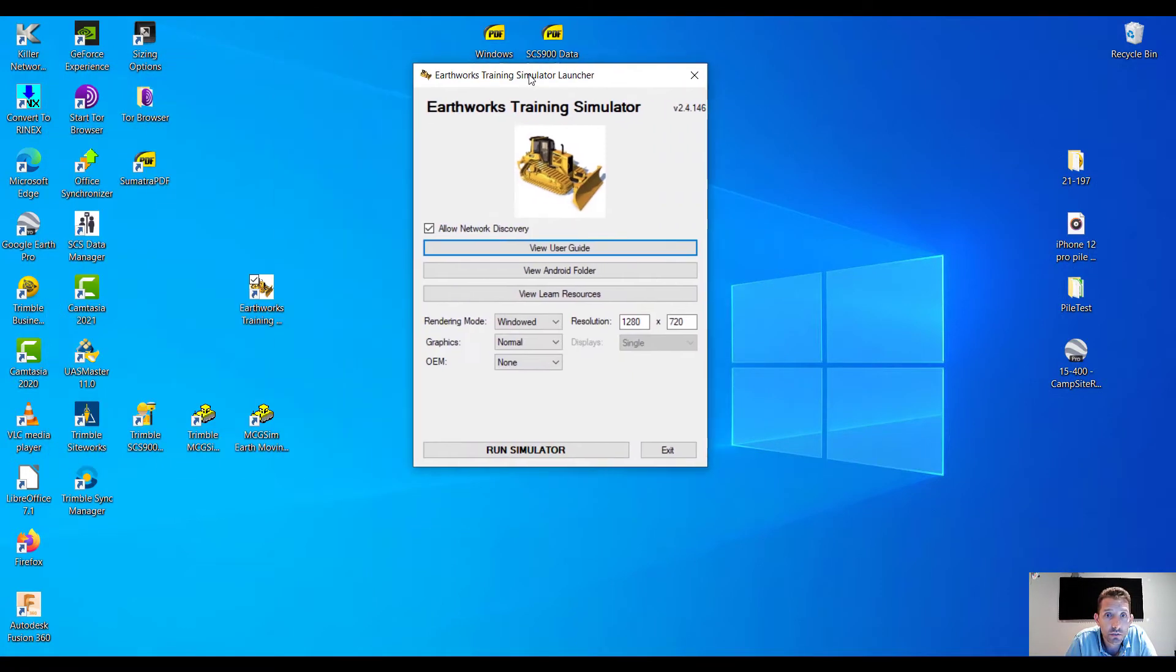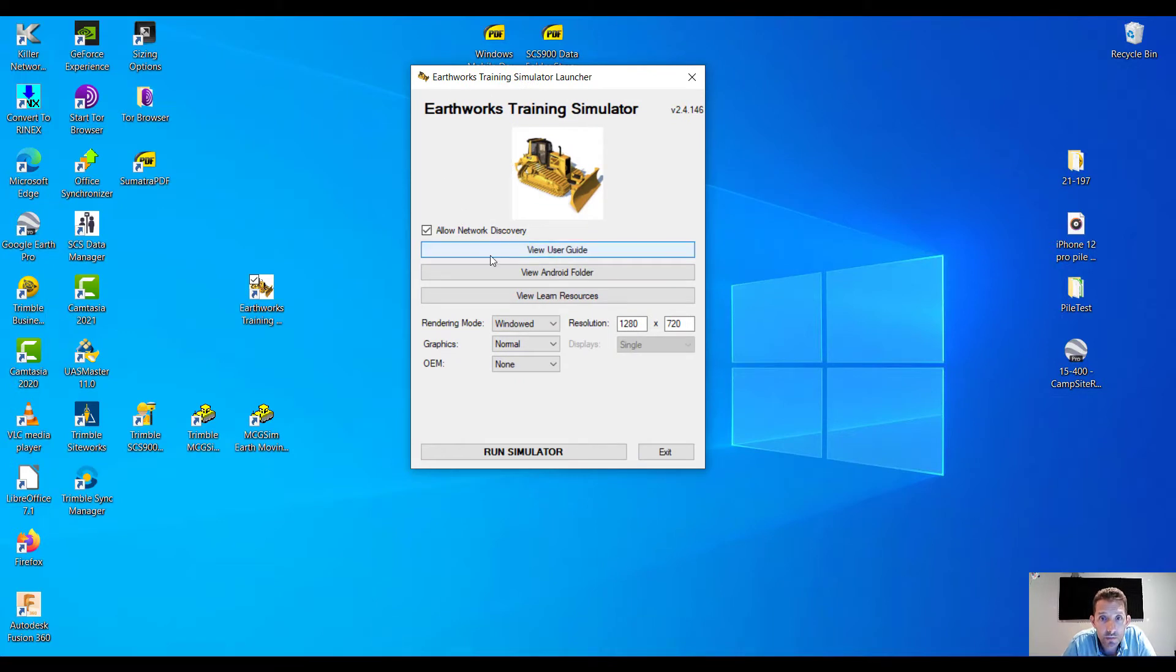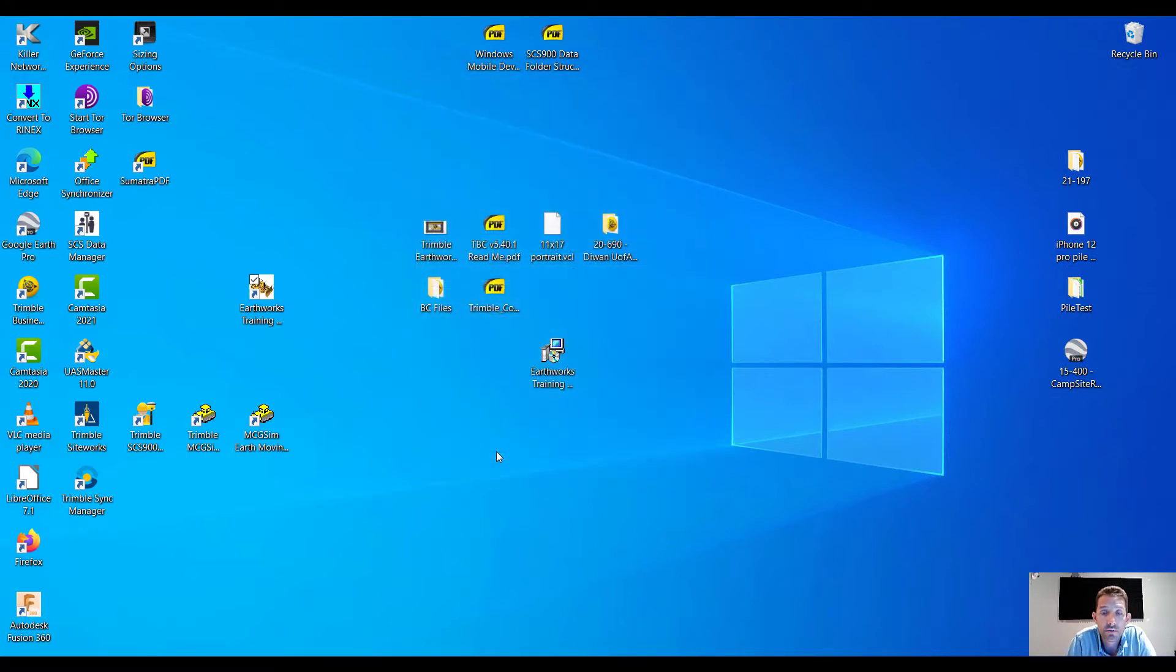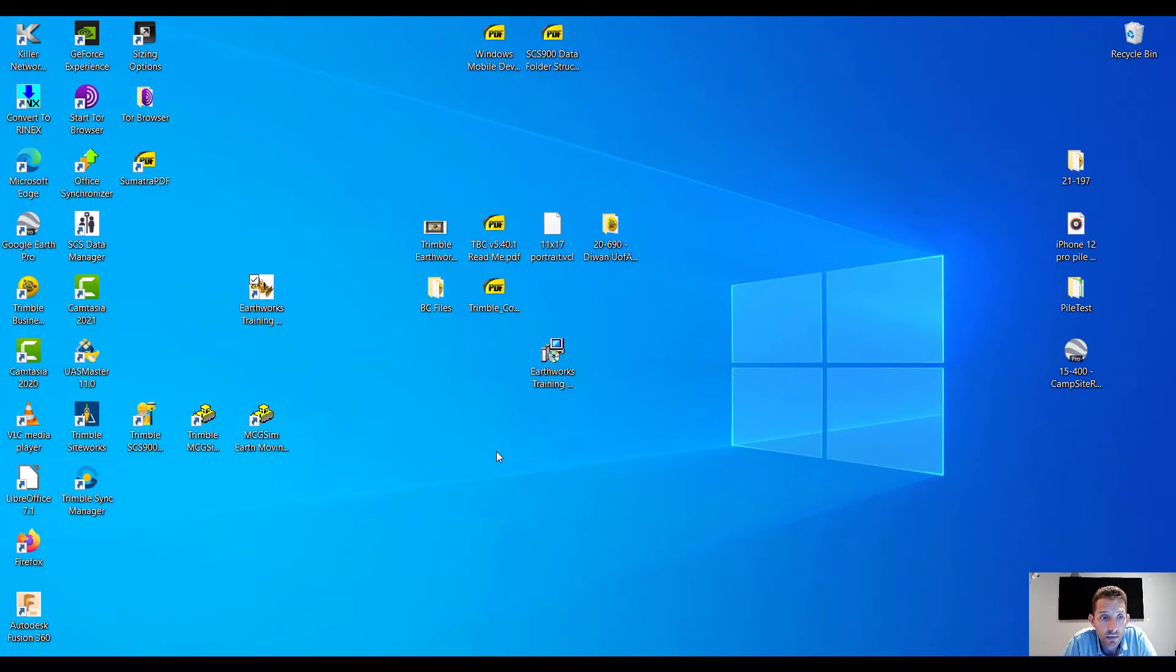Okay, so it's a training simulator. User, Android form, learn, research. Oh, resolution, windows, graphics, normal. Okay, so this is different from the GCS 900 simulator. I'll hit run with the default settings for now, see what we can set up.